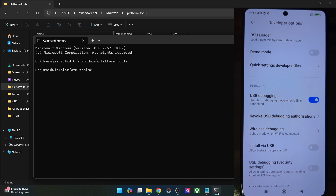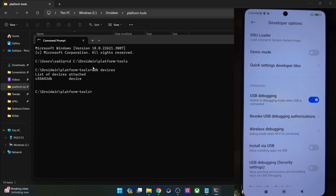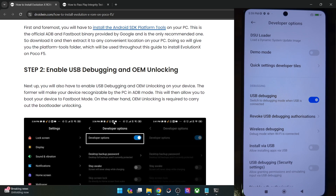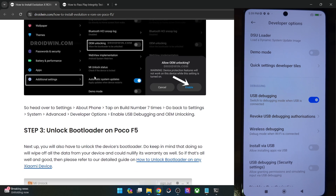Carry out these USB tweaks and make sure that you are getting an ID. Once you are getting this ID, let's move ahead with the next step. You will now have to unlock the bootloader on your phone. Do note that doing so will wipe off all the data and it could make the warranty null and void as well.